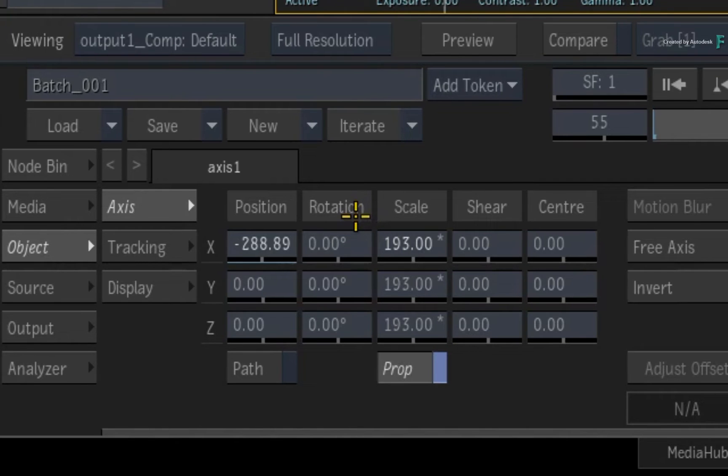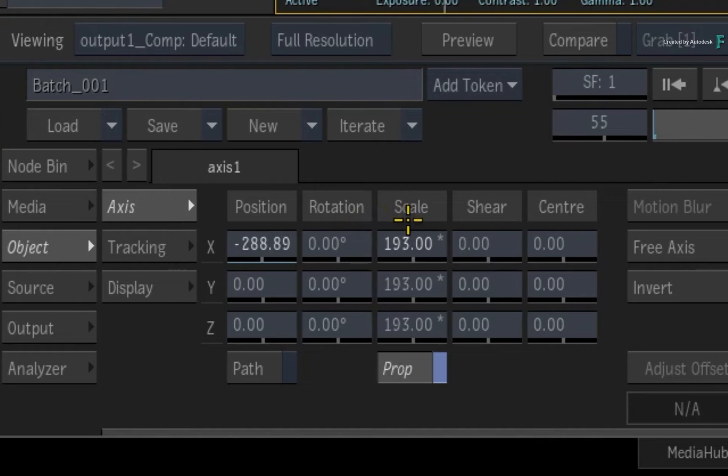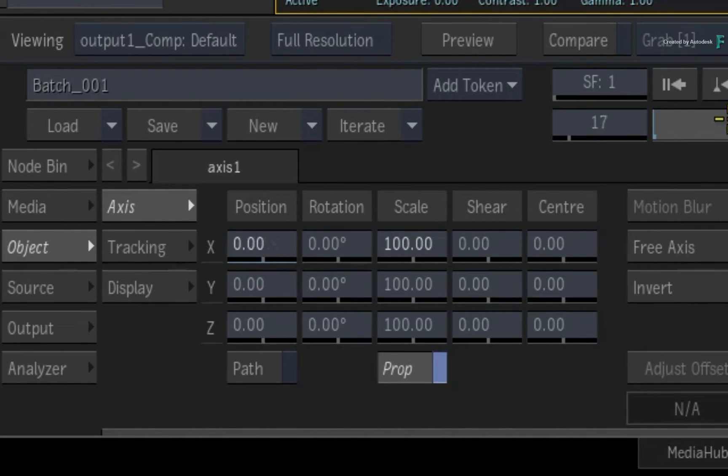The way you determine which channels are animated is through the color indications you saw earlier. Now obviously, each color has a slightly different meaning.